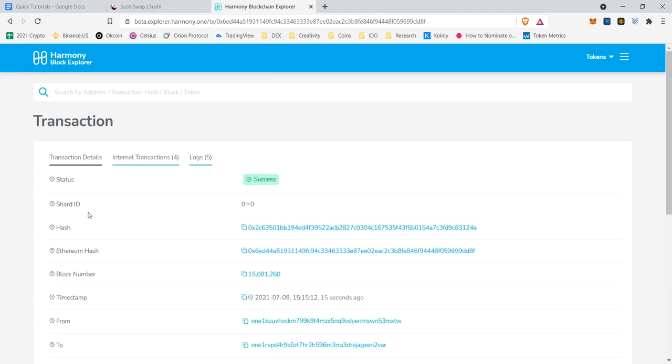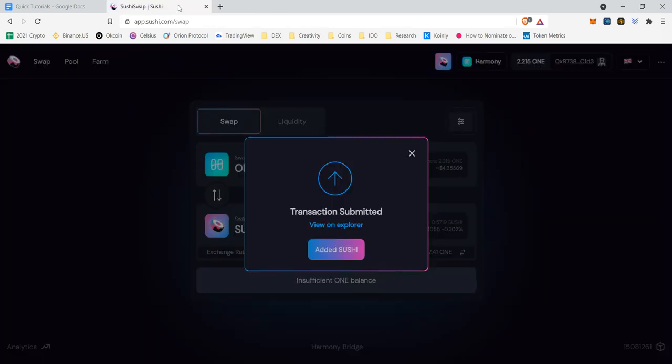And we're going to have another video here on explaining how to watch the Explorer and how the Explorer works. But as you can tell, it already was a success that fast. It costed virtually nothing to do it.